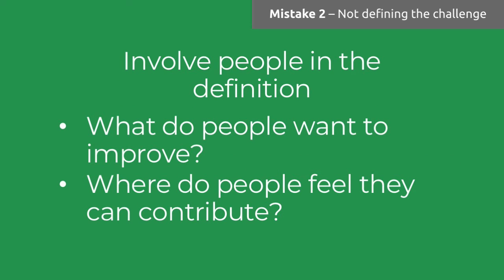A trick that we've seen work really well in defining the challenge is to involve your employees in this piece of the process as well. Rather than just enforcing what you want, think about what itches your employees want scratching. What is it that people are already talking about around the water cooler or in the break rooms that people already might have ideas about? Where do people already feel that they can contribute? That's a really good place to start, especially if you're earlier on in your employee ideas journey.